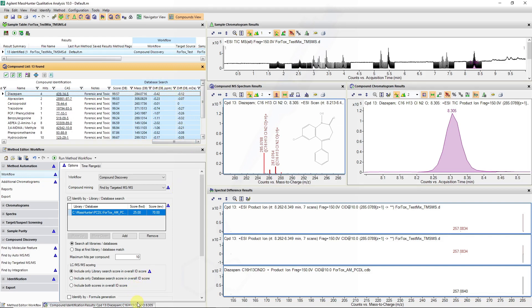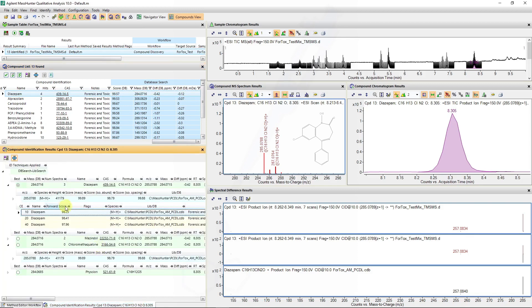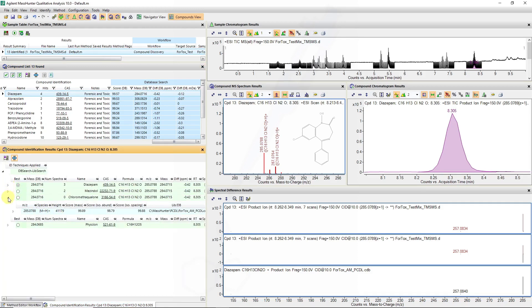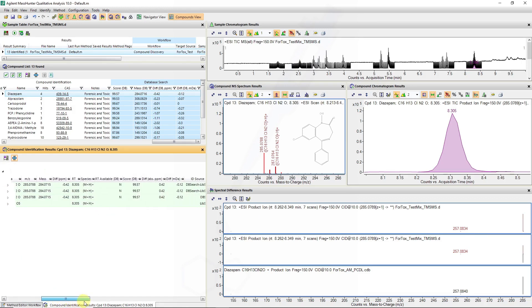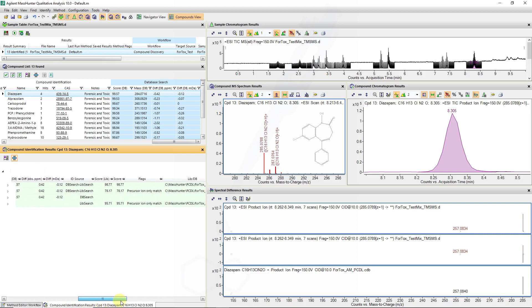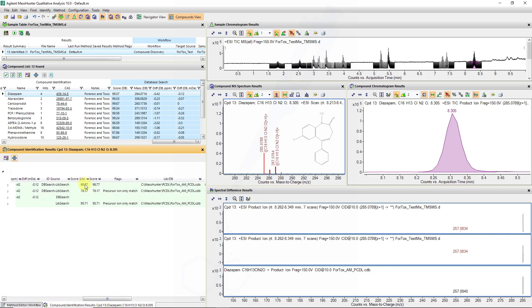So bringing up the results we can see that again from our database three isomeric species and one isomer was identified, and in this case diazepam is ranked and listed as the one with the best score and we can look at the reason why.